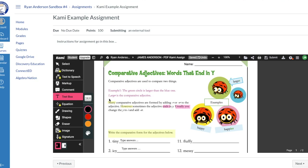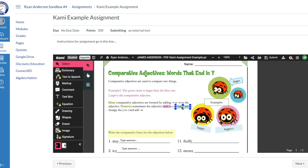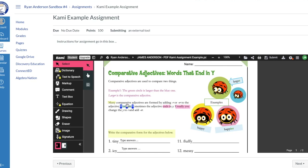If you come up here to 'Select' and click the Select button, you can click on the different items you've highlighted and get some additional options with them. As we move further along using Kami and PDFs inside Canvas, we'll explore some of these other tools — we wanted to keep it super simple in this first video.